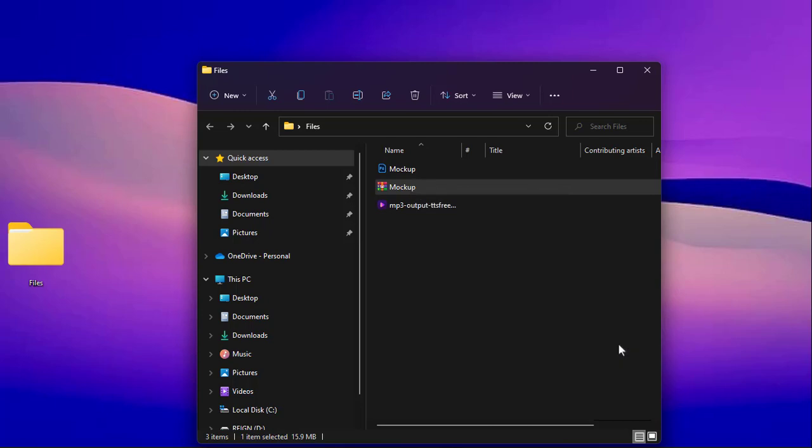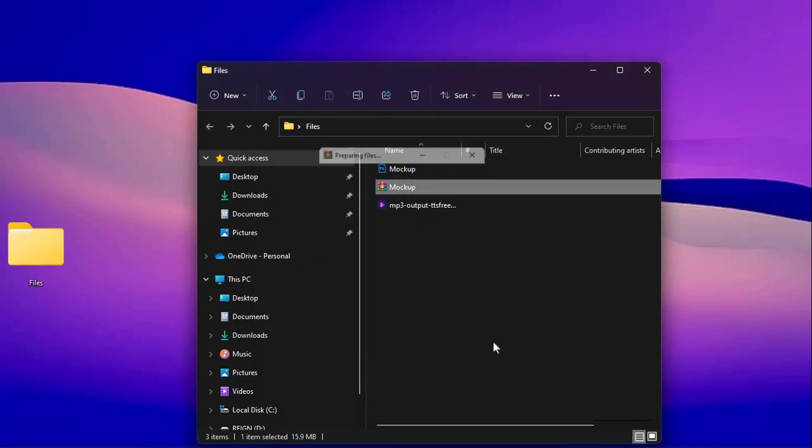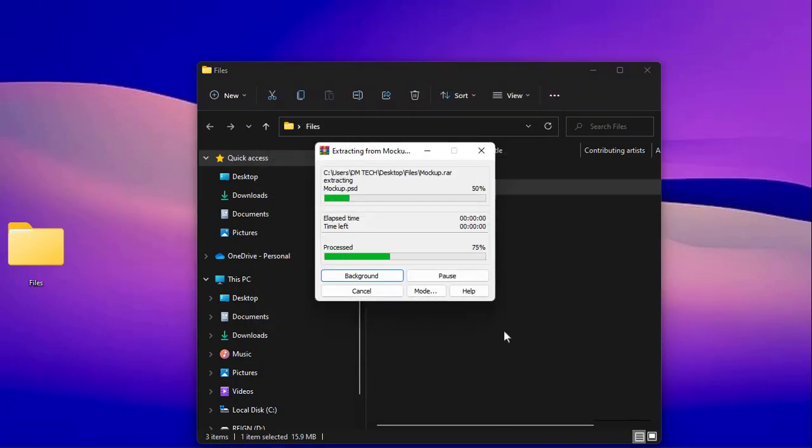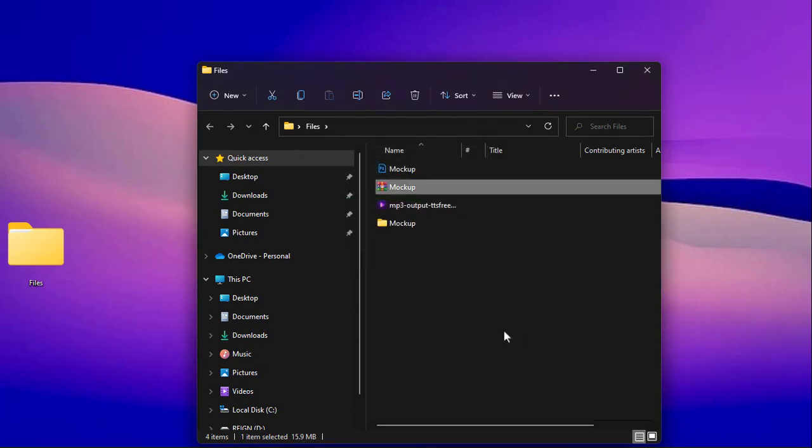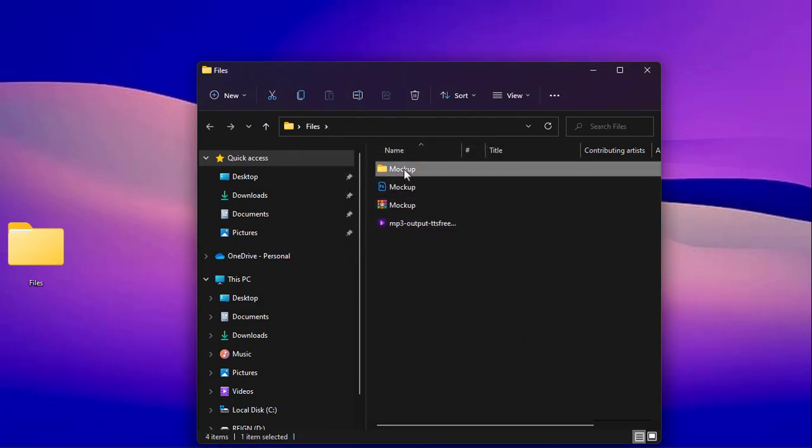I will select extract here and then choose the location I want to extract the file to. Here is the extracted file.